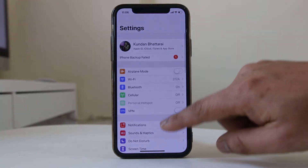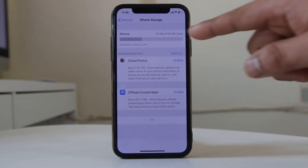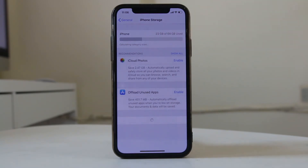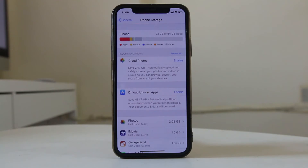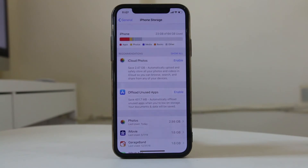Go to Settings, then General, then iPhone Storage. For me, out of 64 gigabytes I have used 23 gigabytes. If your iPhone doesn't have space left, you need to delete unnecessary applications and files. Also, if you have installed applications that use a lot of RAM and are graphics-intensive — such as games, video editing apps, or photo editing apps — make sure your iPhone is able to handle those applications.